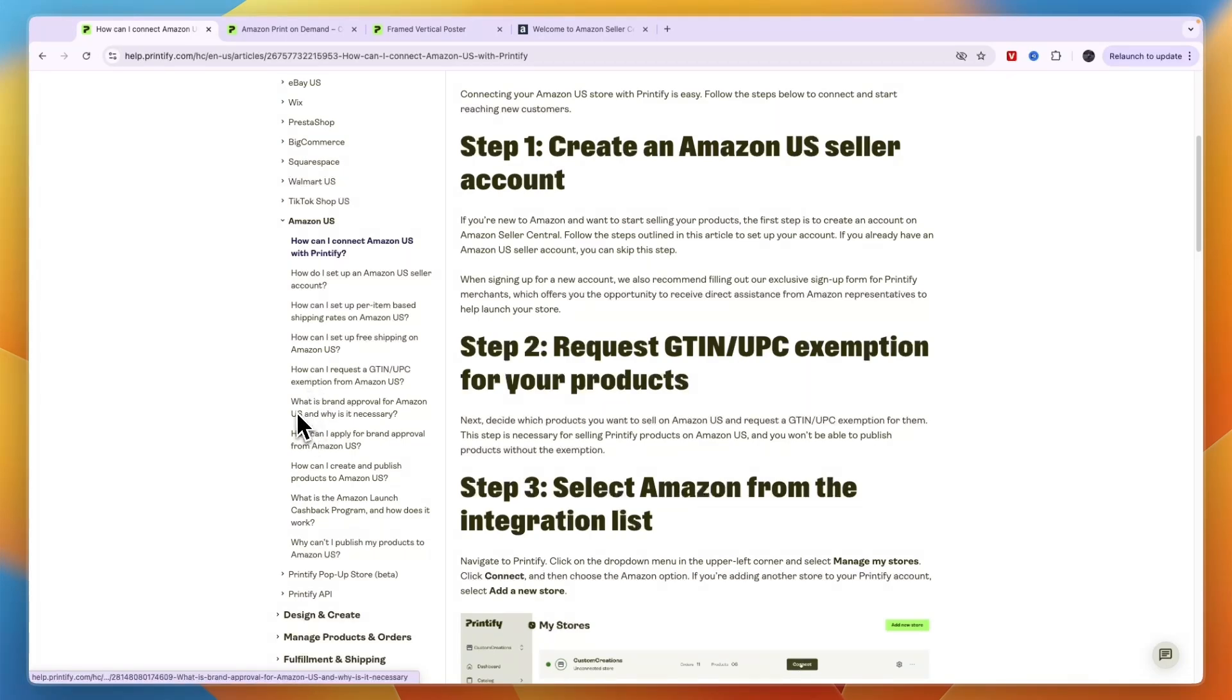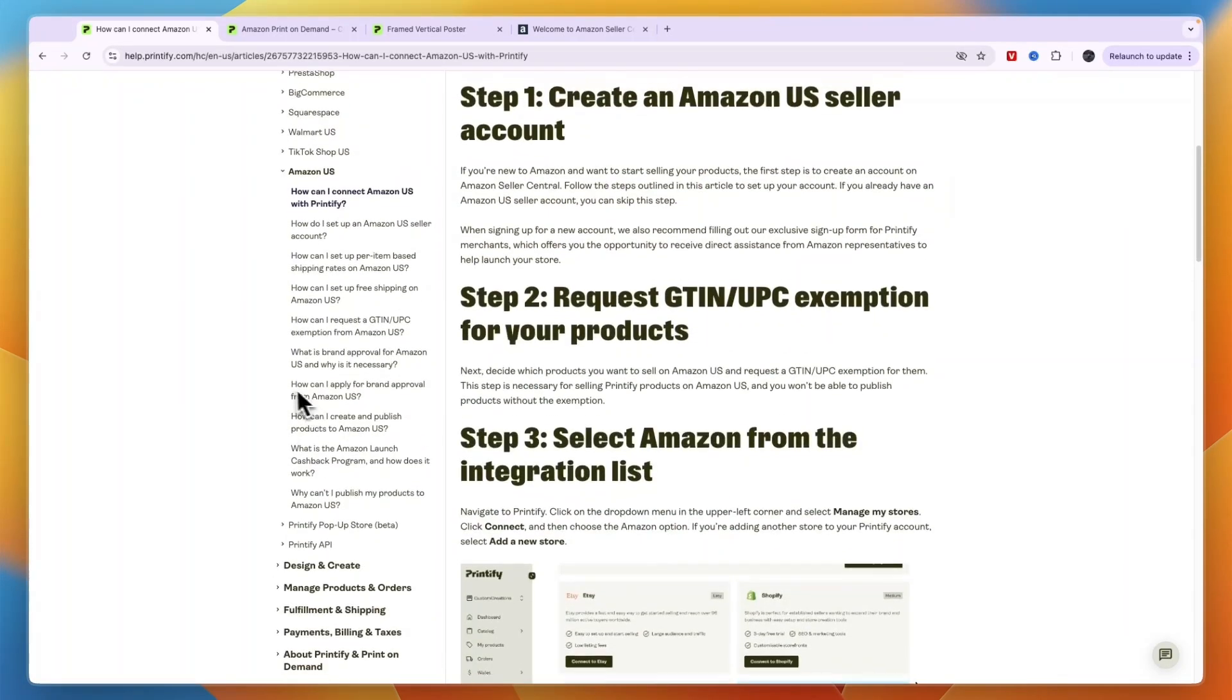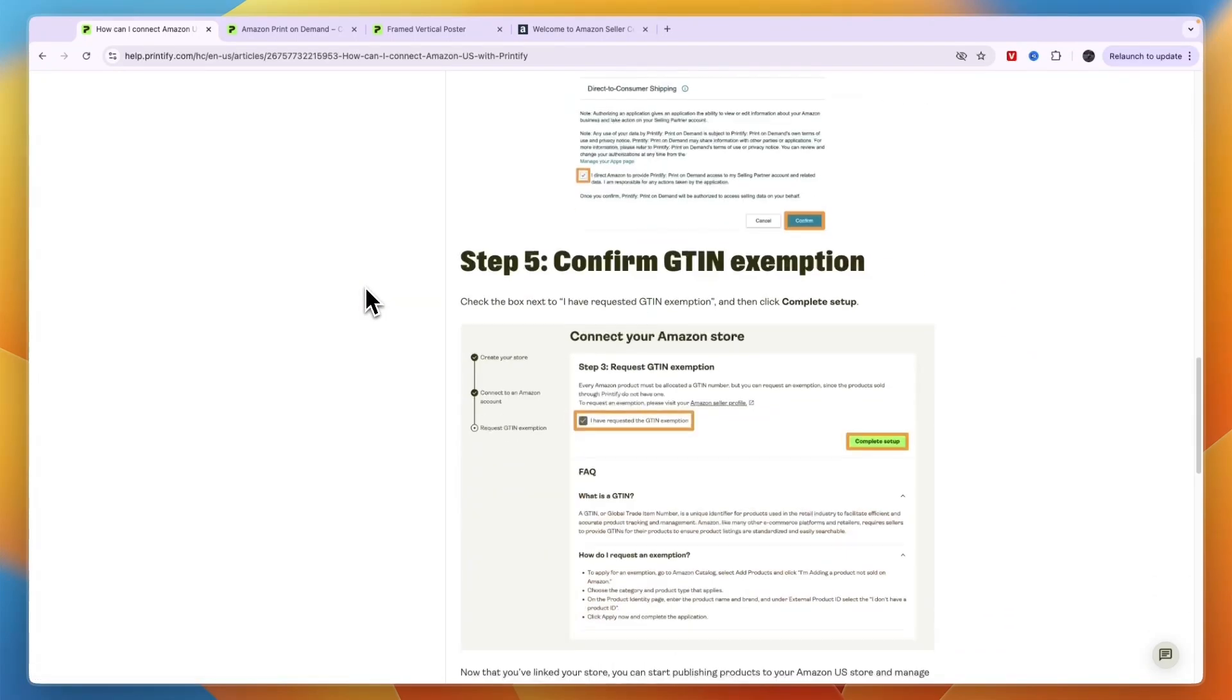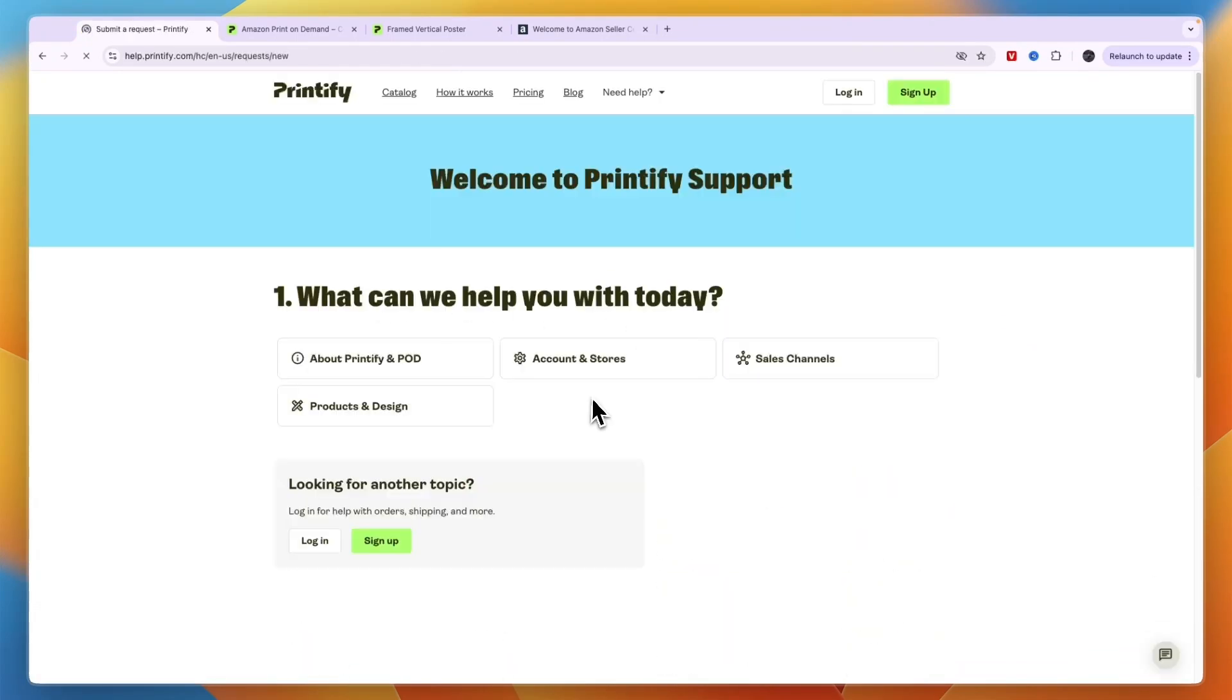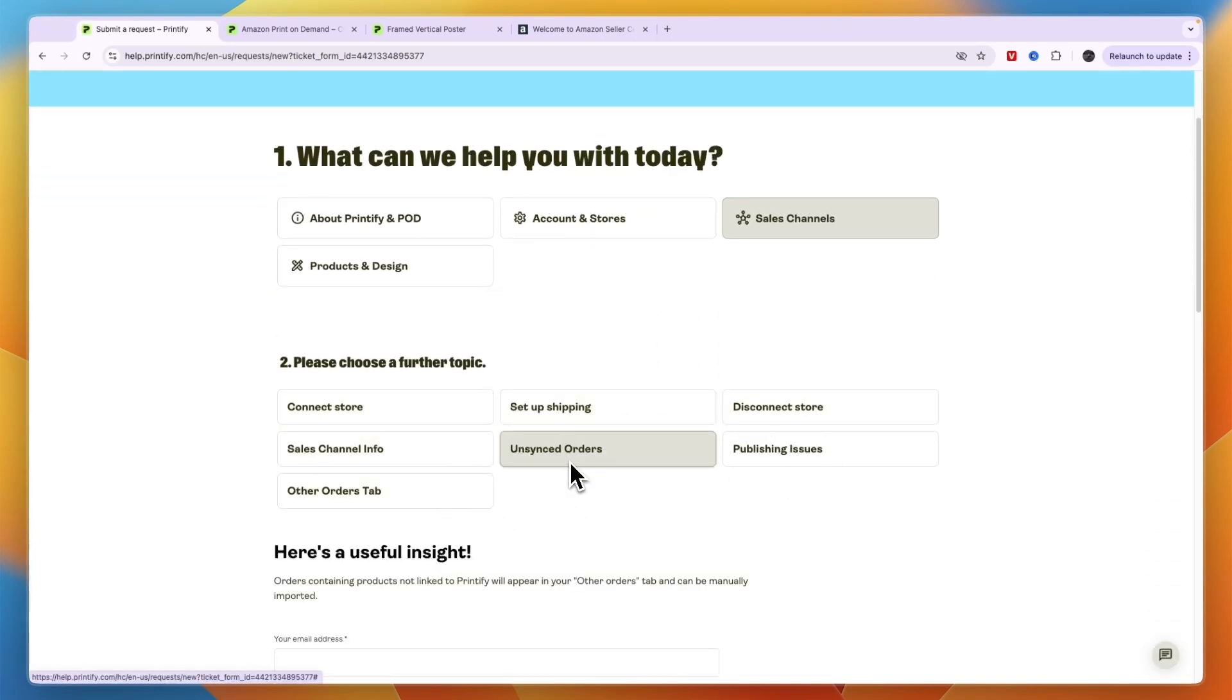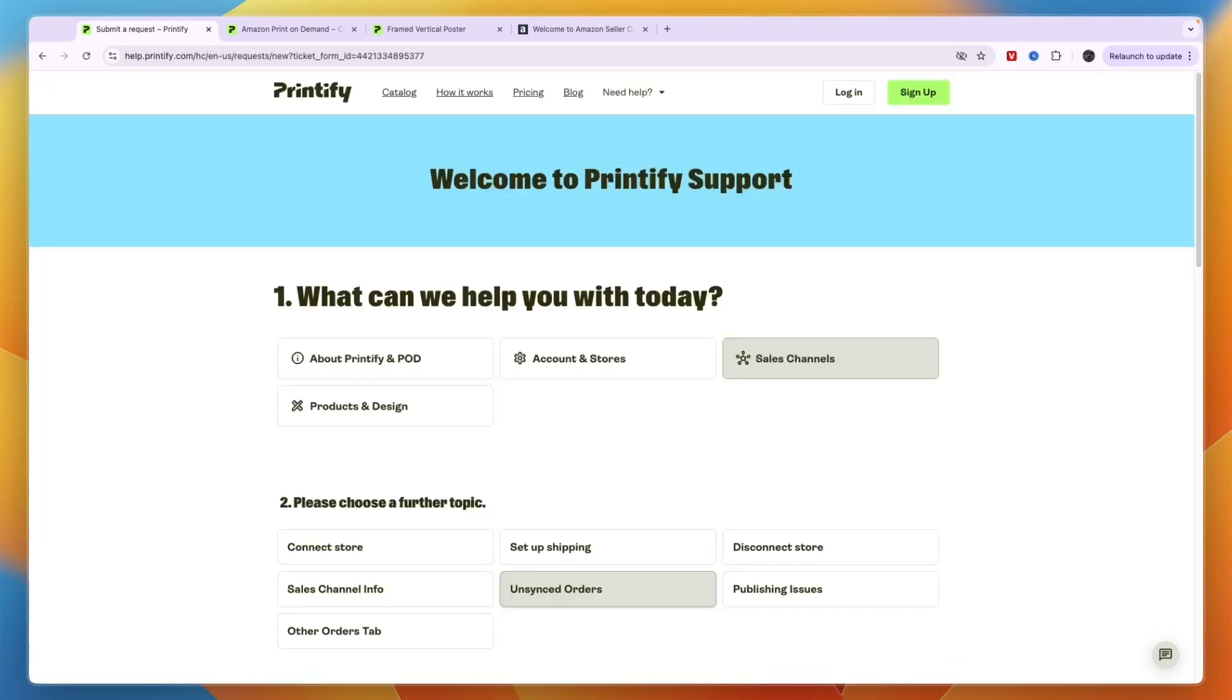So I'll leave a link to this help page from Printify down in the description. Now if your question is not answered here, then what you can do is scroll down on this help page all the way to the bottom and from here click Submit a Request. Then you can choose Sales Channels, then here you can just choose what you have a problem with, for example, Unsynced Orders. And then here you can just ask your question and then they will also help you.